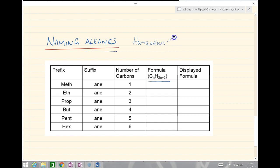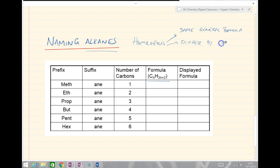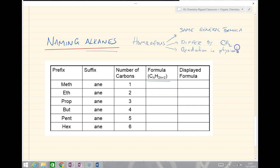A homologous series has a few key properties: they have the same general formula; they differ from one another by CH2, so as we go down the series the formula increases by CH2; they have a gradation in physical properties — meaning the physical properties change gradually; and finally they have similar chemical properties.